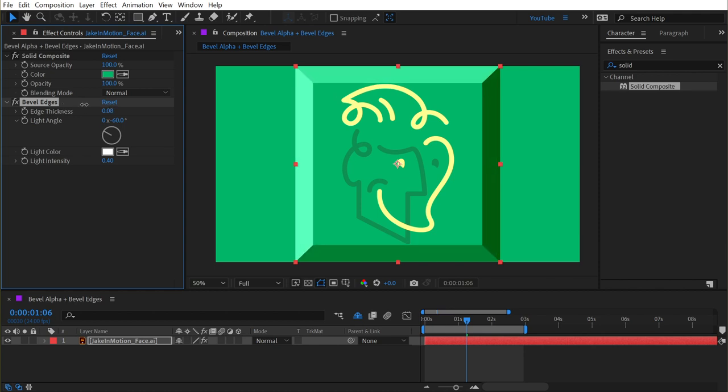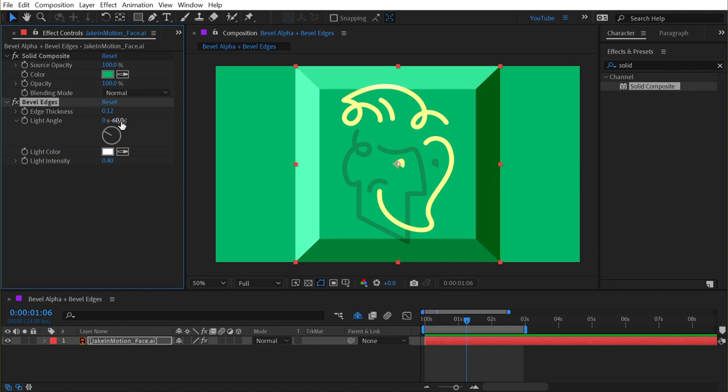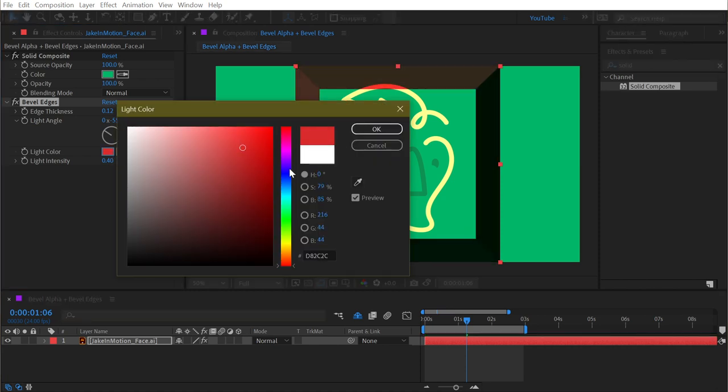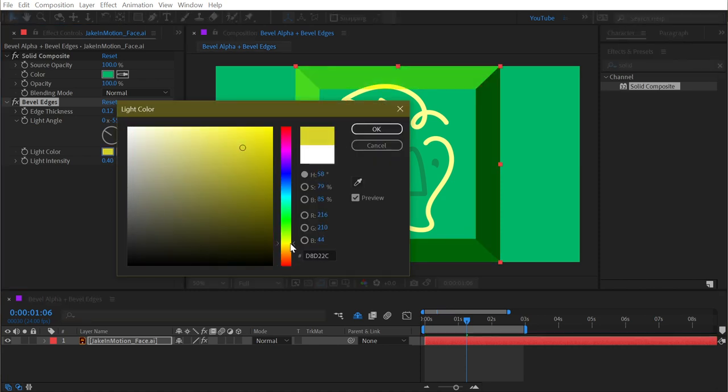It's just looking at the bounds of your layer and giving those edges that same type of bevel. Change the edge thickness, change the light angle, and change the light color to whatever you want, and finally the light intensity. But that's all there is to bevel alpha and bevel edges.